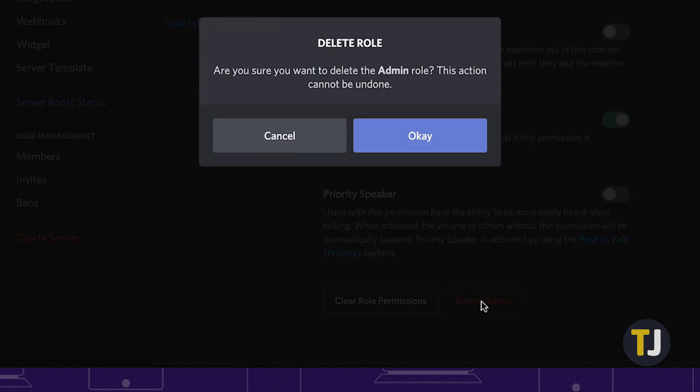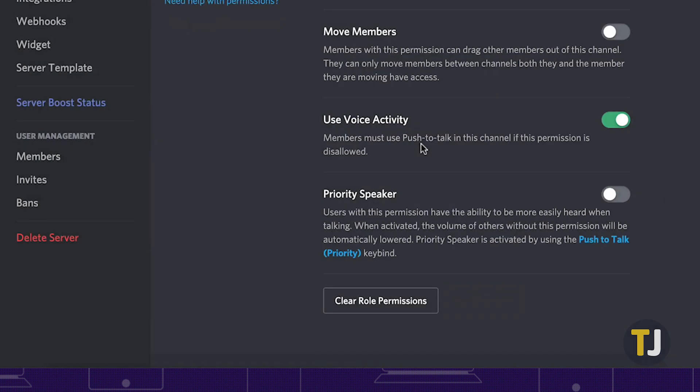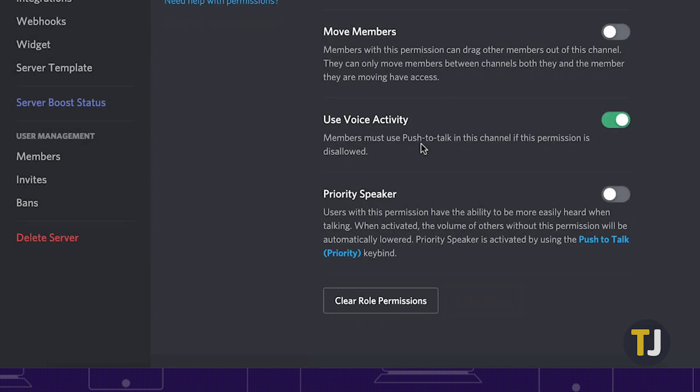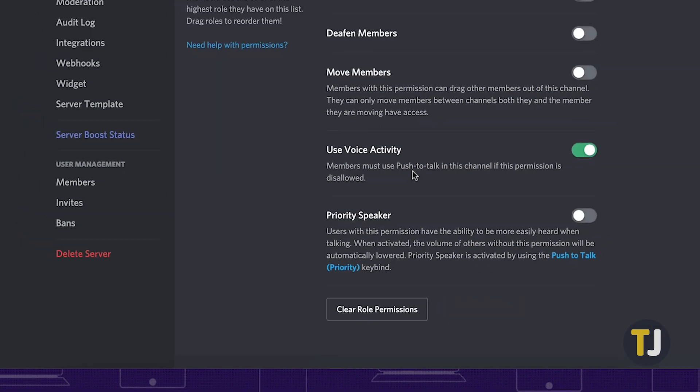Scroll all the way to the bottom of the settings menu and look for the red delete role icon. Click this icon, then confirm deletion to remove the role from Discord. If you need to reset the role's permissions, you can also do that by clicking the clear role permissions button next to delete.